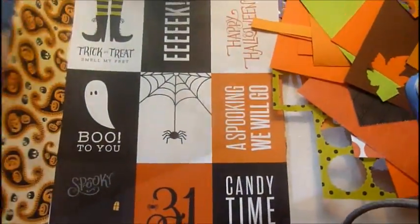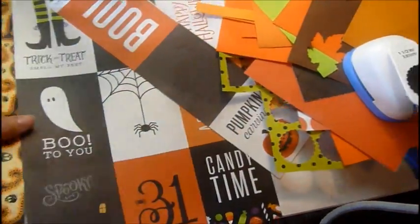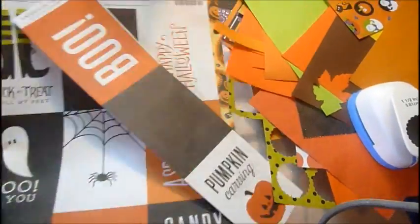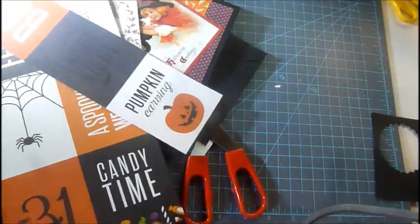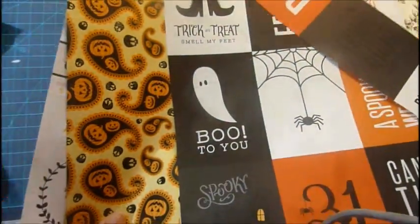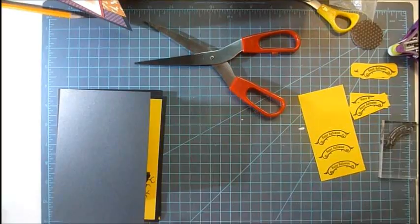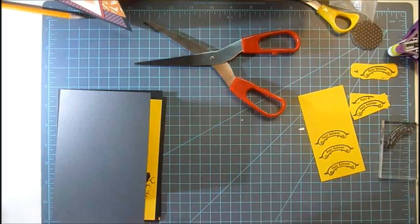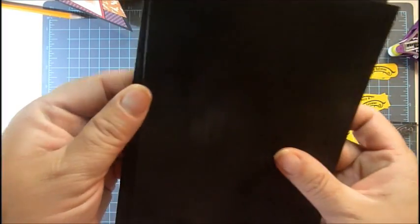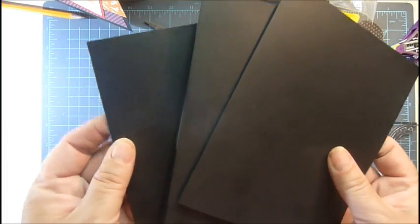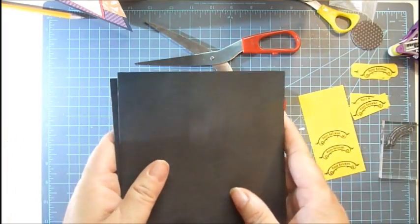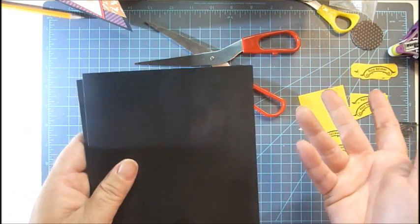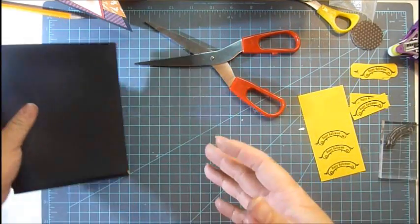Let me go ahead and show you how fast, if you pre-cut everything, how fast you can pre-assemble like six cards. I have purchased these packages of black cards at Hobby Lobby—I think they were like $5.99. You get a whole pack and the envelopes.